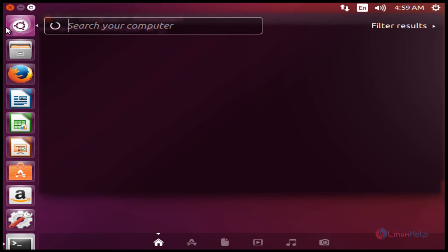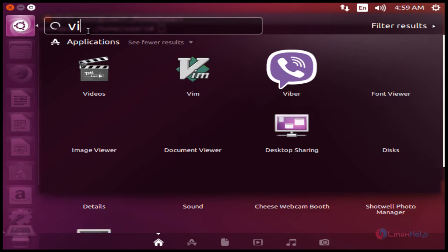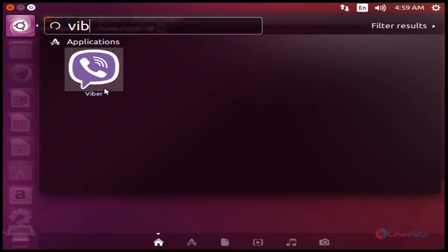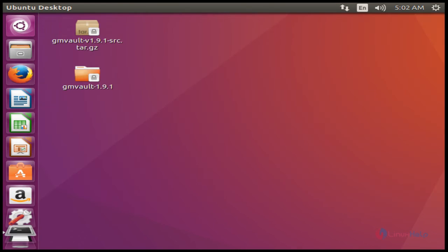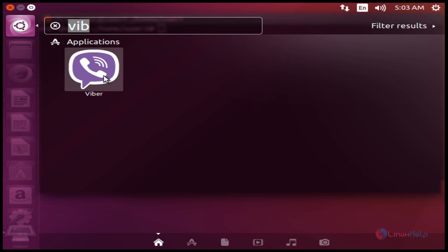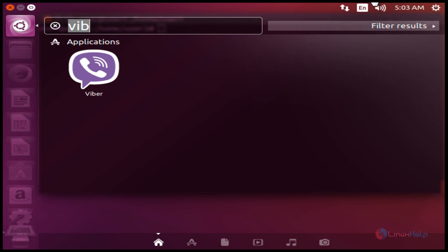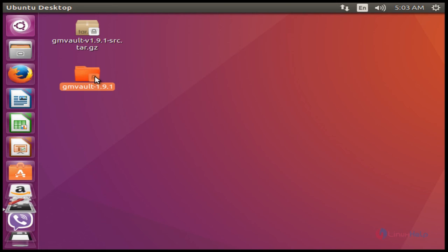Now open the search terminal, type Viber — your Viber app will be presented here, click to open it. Go to the search terminal, type Viber, and click the application.